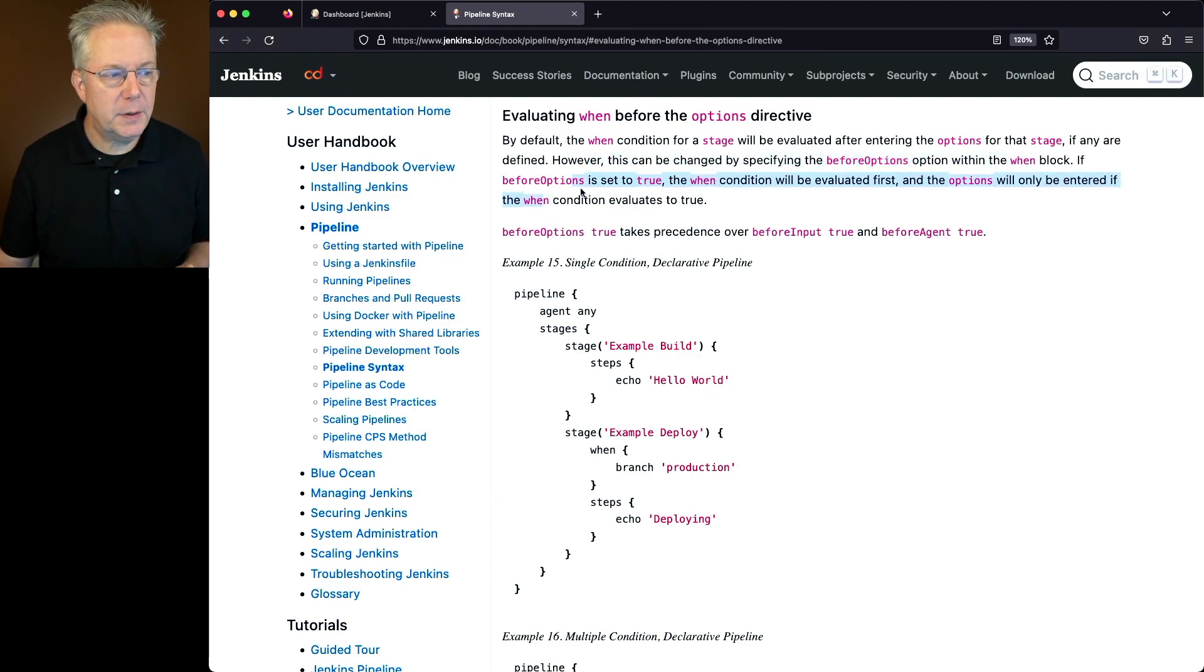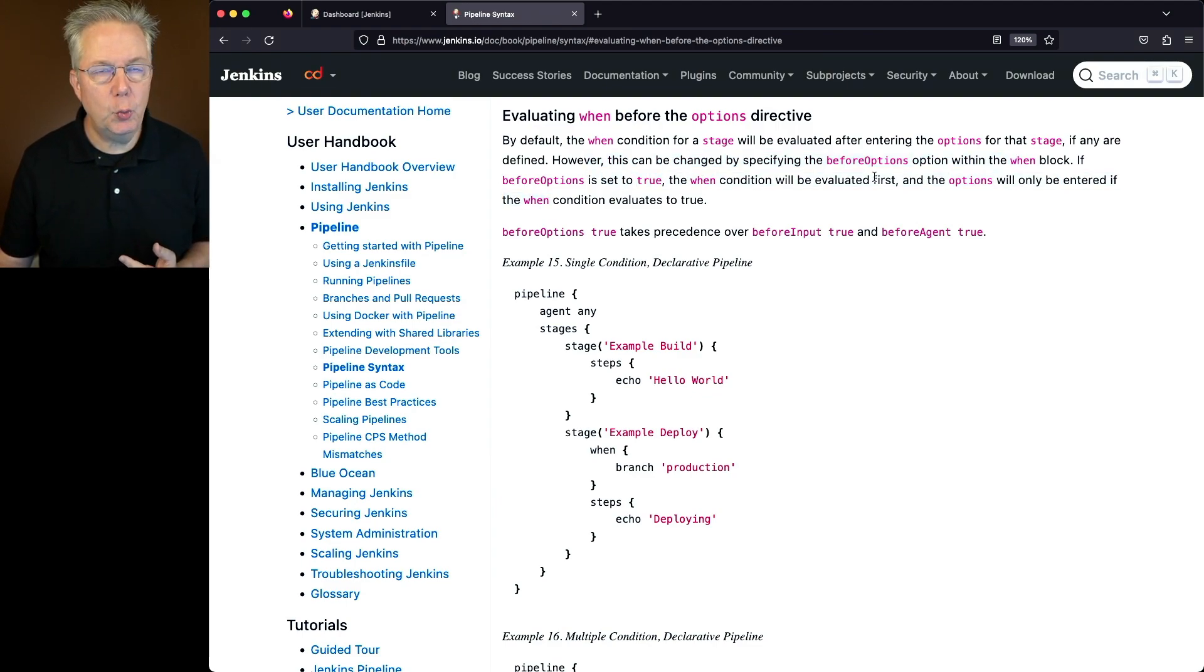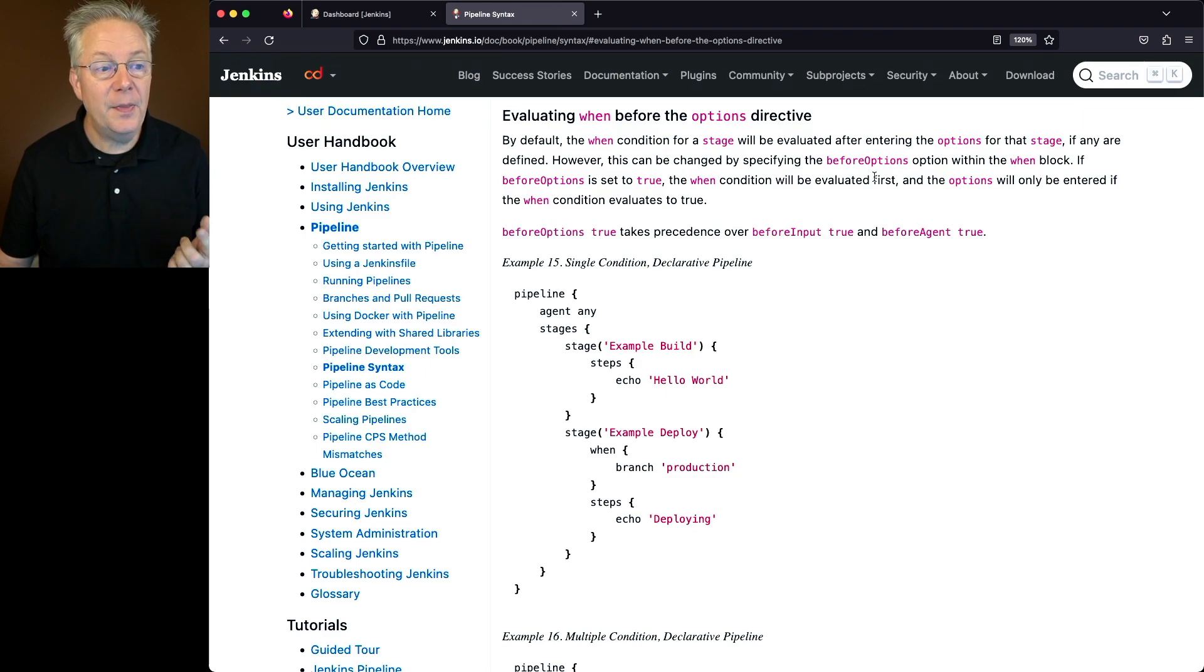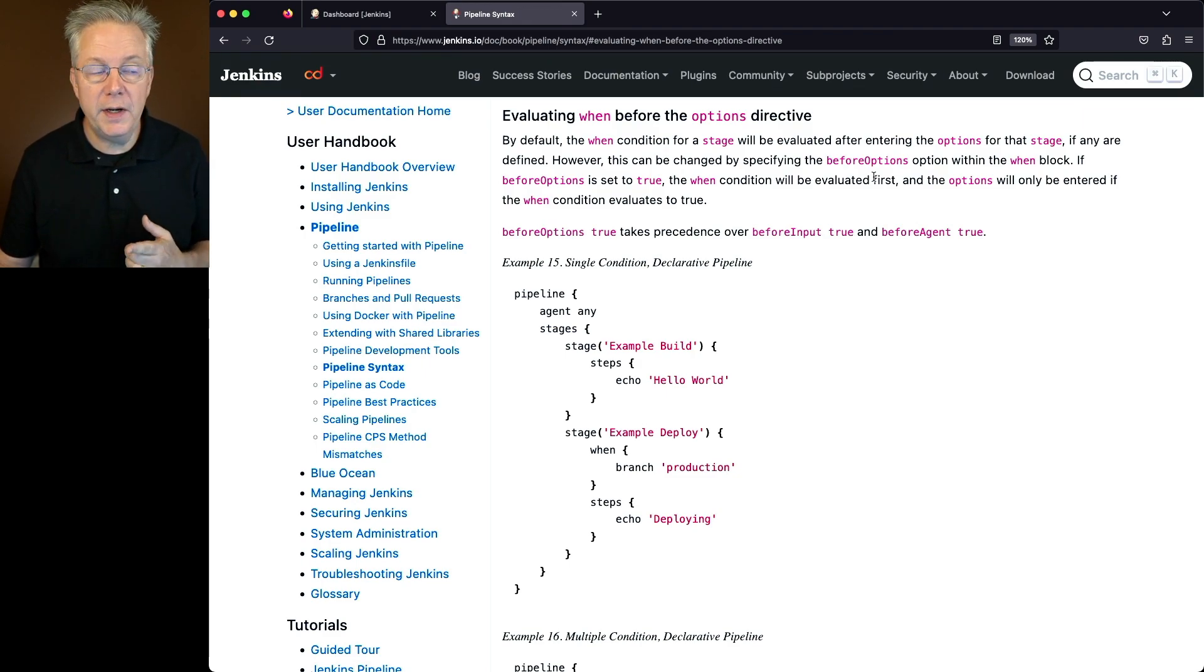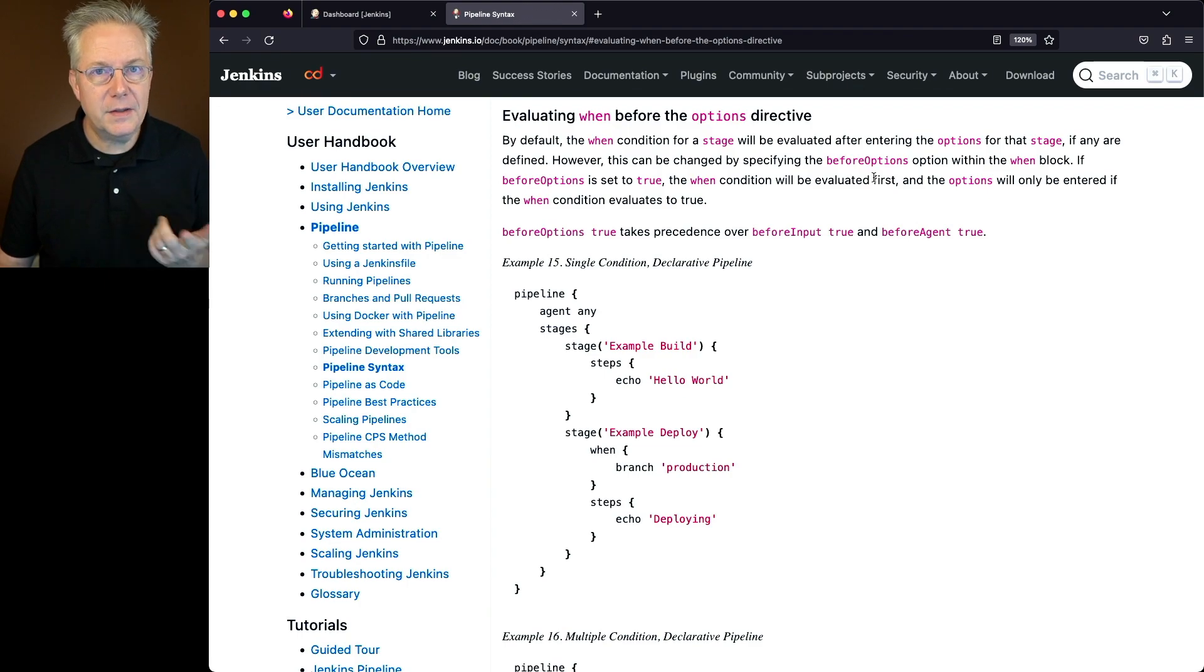If Before Options is set to true, the when condition will be evaluated first, and then the options will only be entered if the when condition evaluates to true.